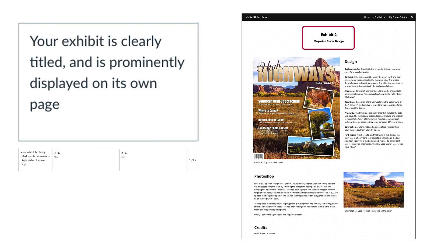The next criteria in the rubric is that your exhibit is clearly titled and is prominently displayed on its own page. Each exhibit should be on its own page and should be titled. This is worth one point.